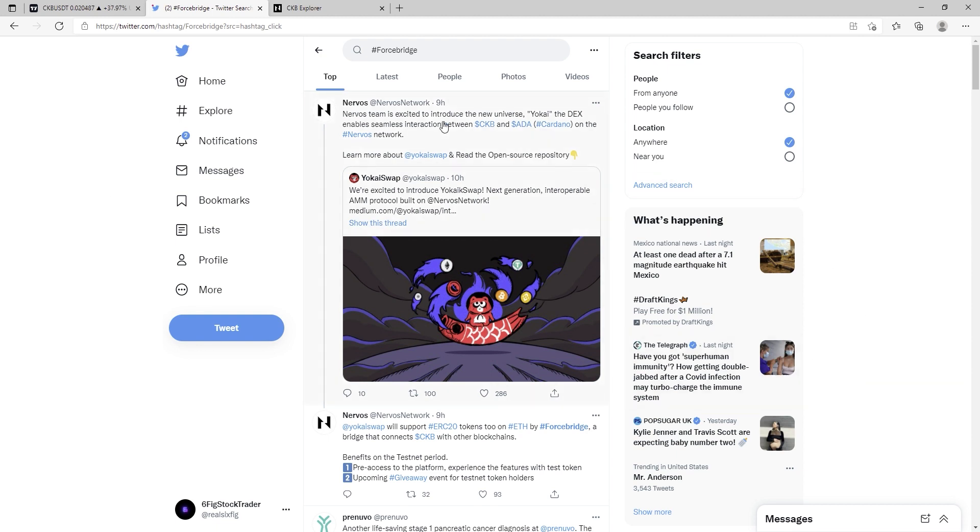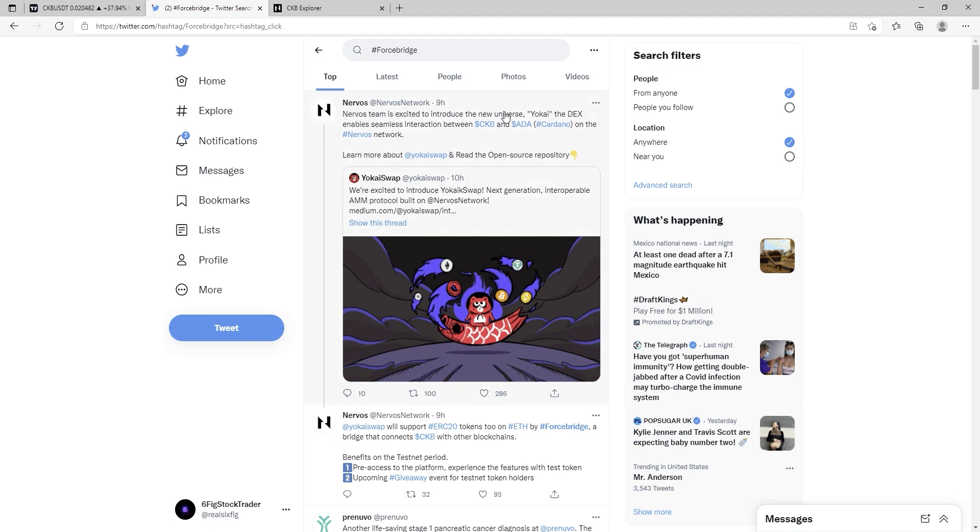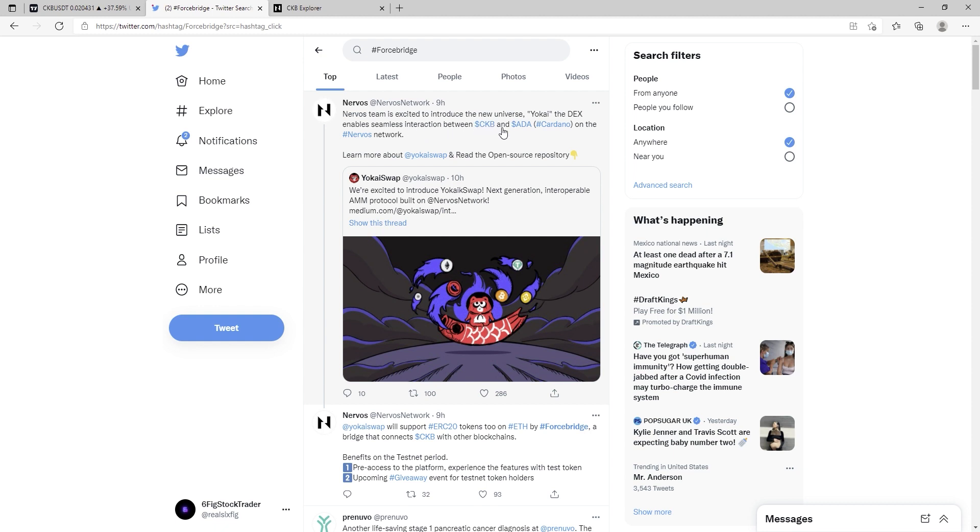He told me, hey, did you see Nervos Network's tweet they put out this morning? I said, absolutely not, man. I've been sleeping. He says, check it out. Yo-K Swap is now in tight with Nervos Network. This is huge. And Nervos goes on to say that this will enable seamless interaction between CKB and ADA, basically the Cardano Foundation and Nervos Network.